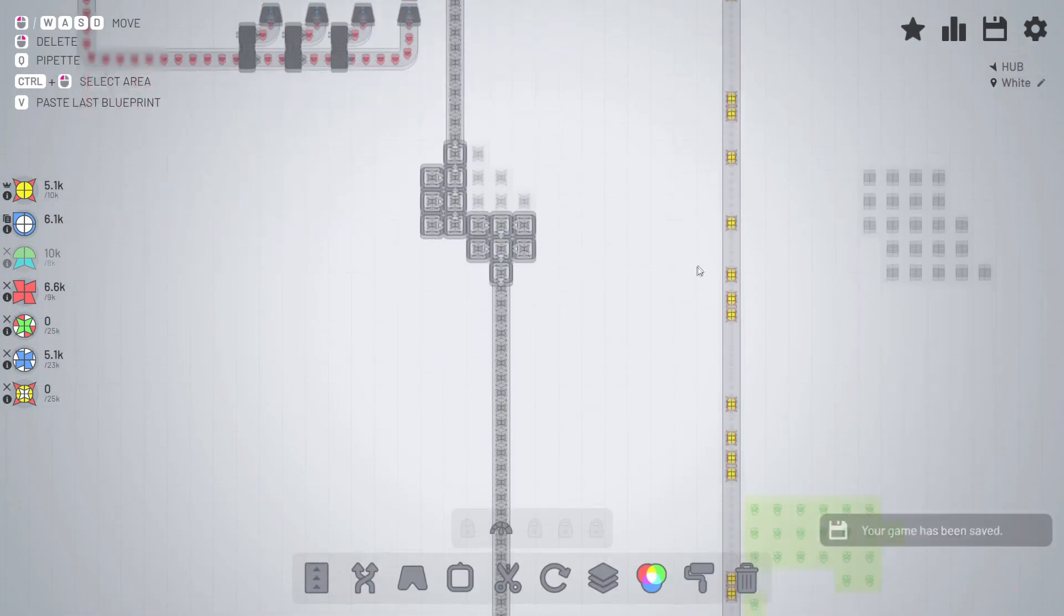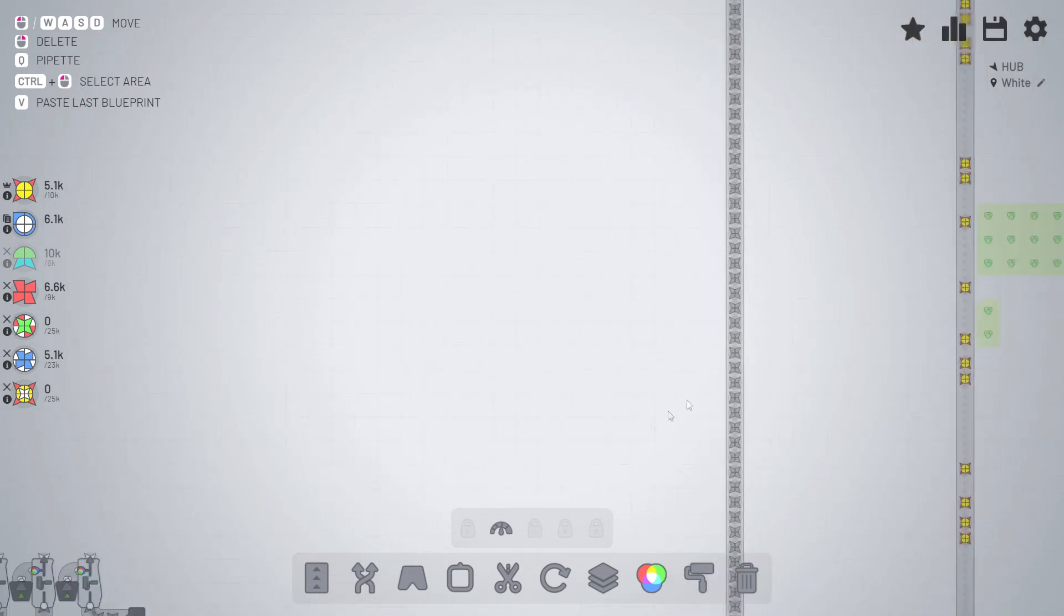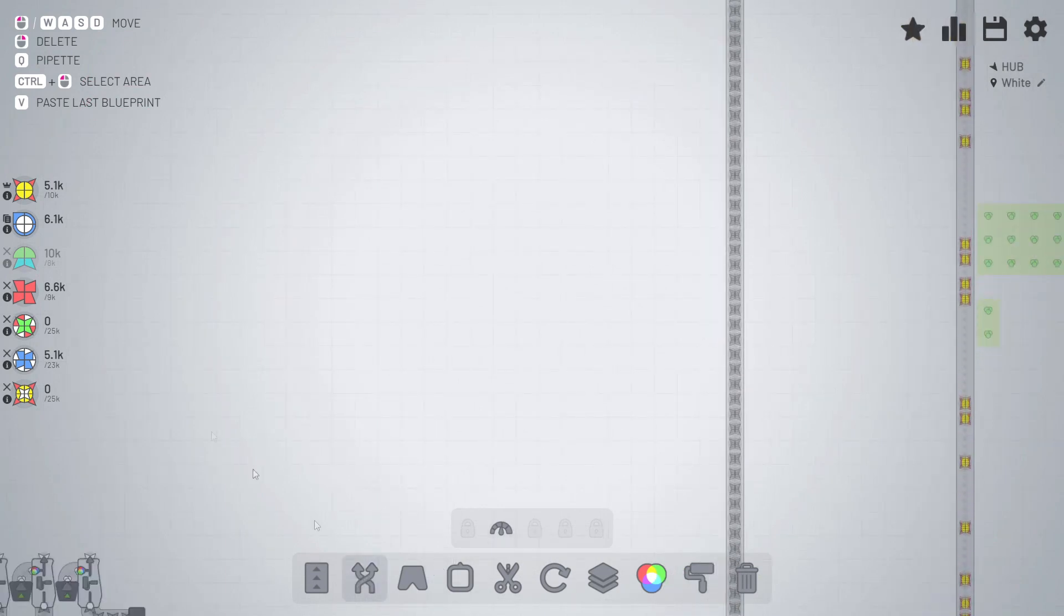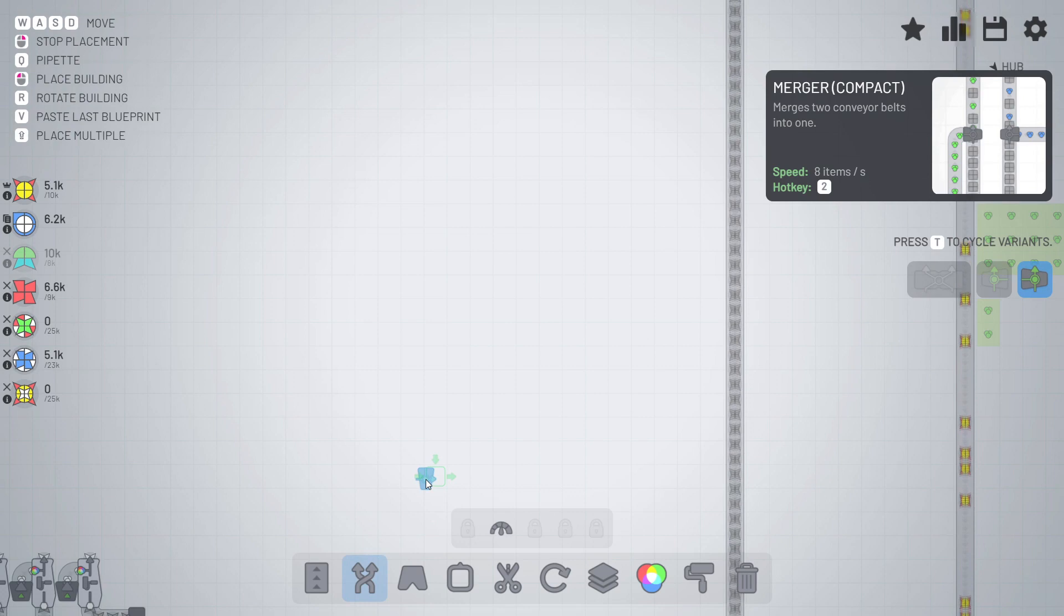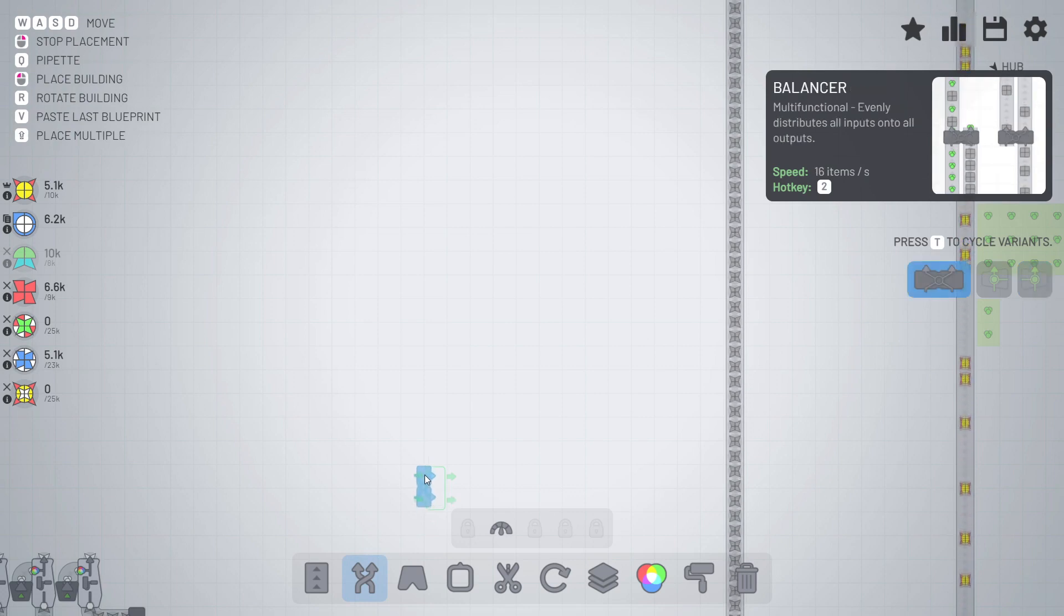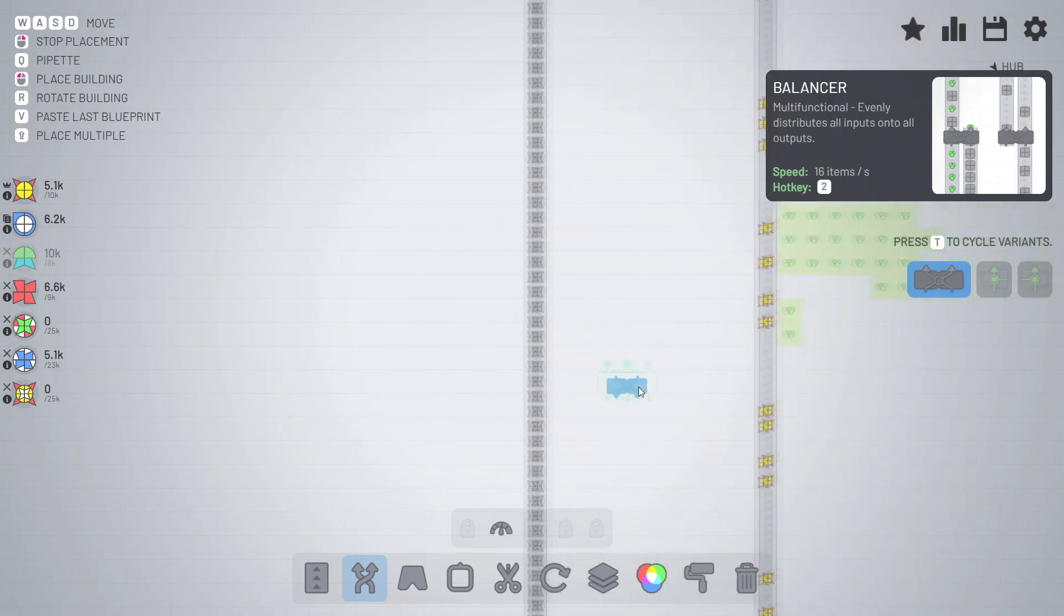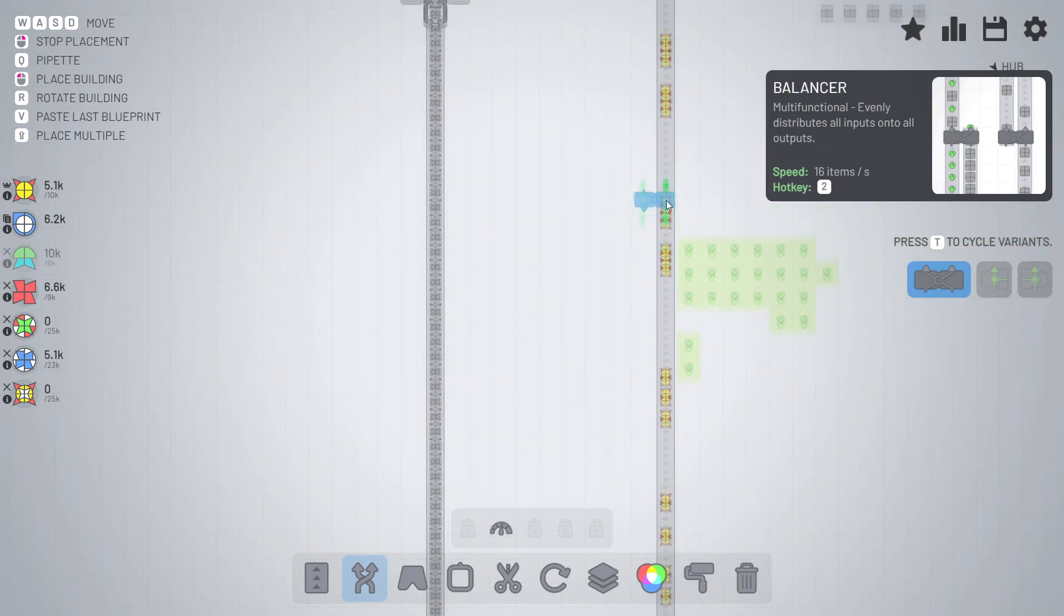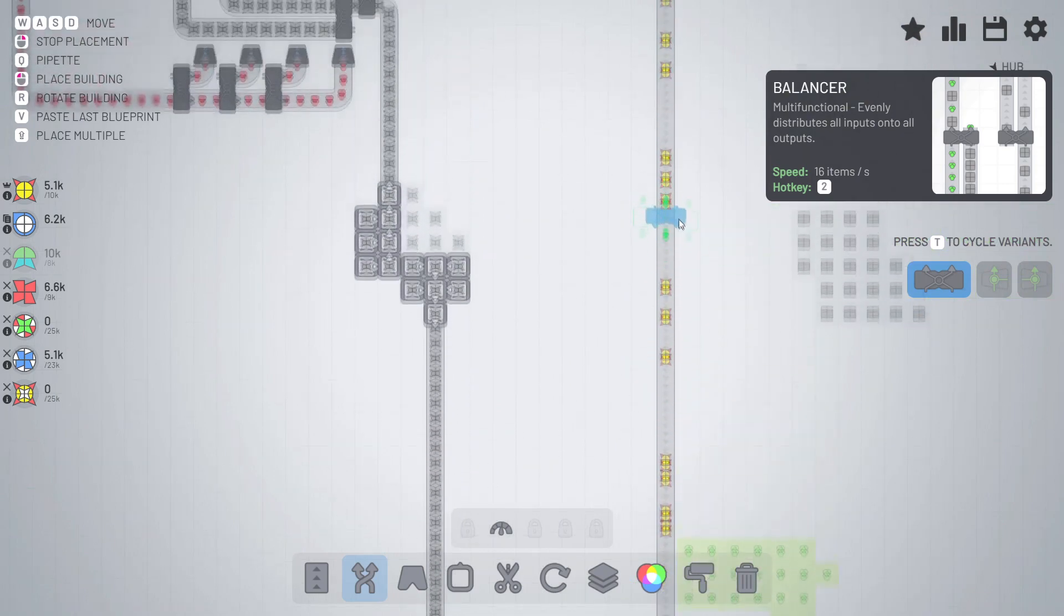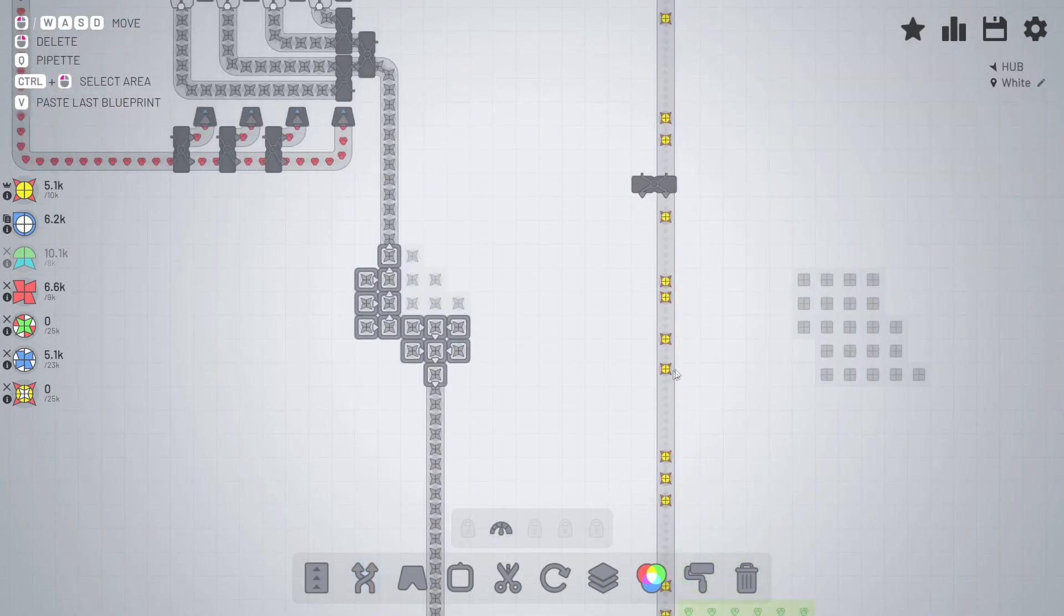Now I just need, well I actually need to split off half of those, which is a bit of a bummer. But we are going to do it and we're going to do it up here.